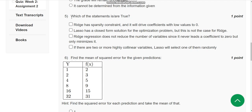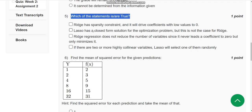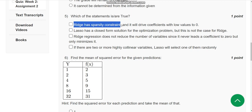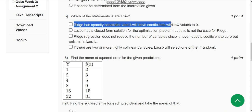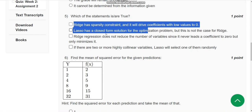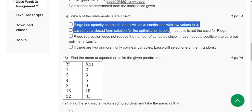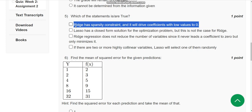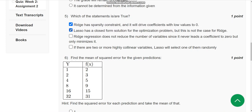For the fifth question, I have two probable solutions. The first option: Ridge has a spastic constraint and it will drive coefficients with low values to zero. The second one: Lasso has a closed form solution for the optimization problem, but this is not the case for Ridge. These two could be the probable solutions for the fifth question.